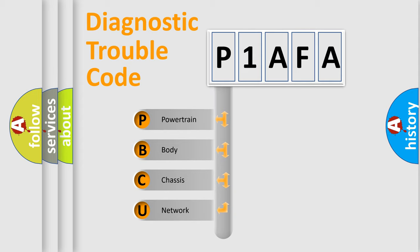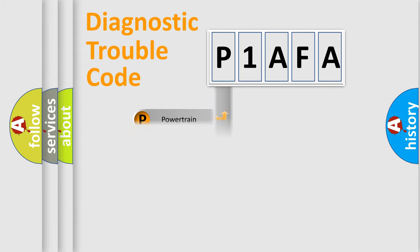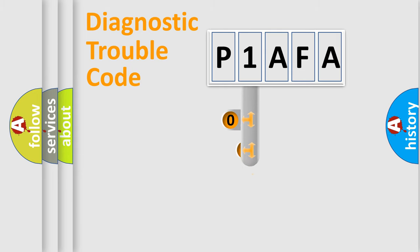We divide the electric system of automobile into four basic units: Powertrain, Body, Chassis, and Network. This distribution is defined in the first character code.